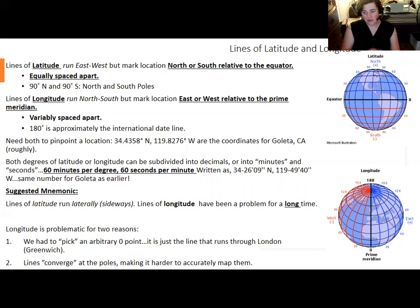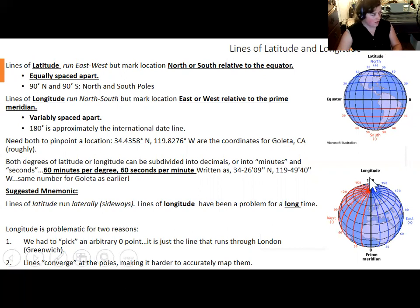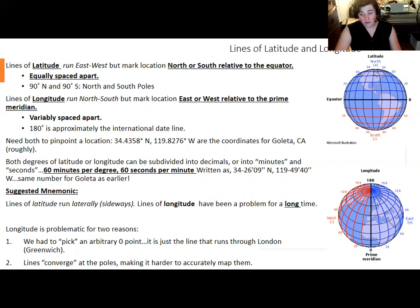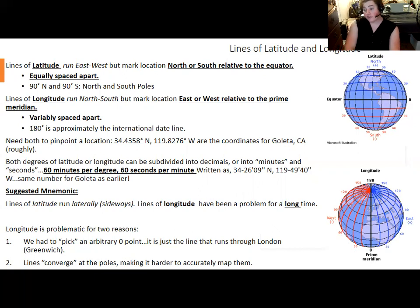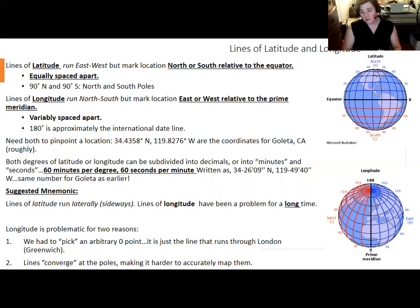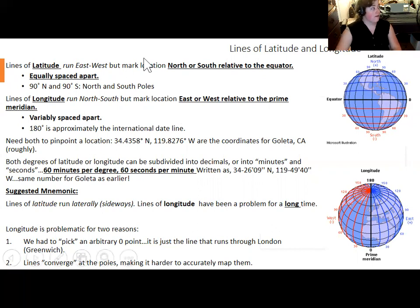You need both latitude and longitude to specify a location; you list latitude first, longitude second, and must specify north or south and east or west. Longitude goes from 0° to 180° in both the eastern and western hemispheres. To subdivide degrees, we use decimals or a system of minutes — just as an hour has 60 minutes, a degree is divided into 60 minutes (marked with an apostrophe). Minutes can be further divided into 60 seconds (marked with quotation marks). This slide is a good one to return to for the first lab.